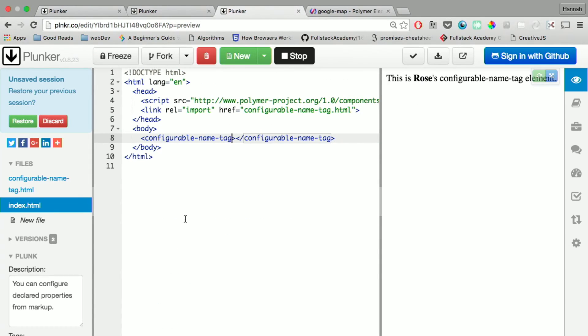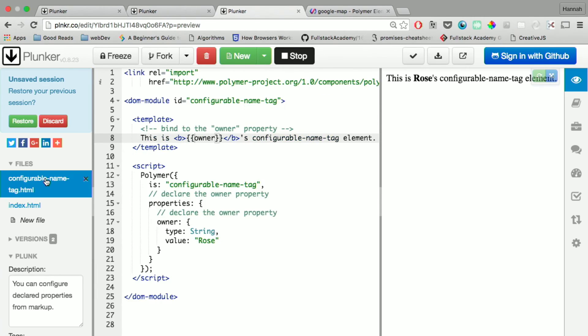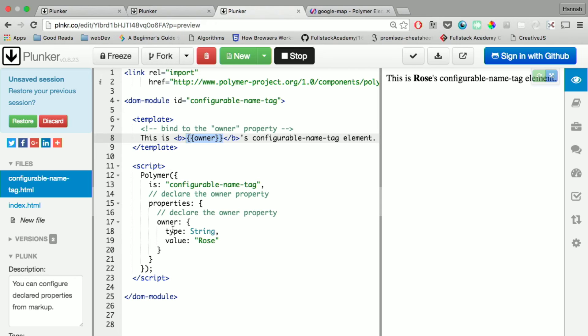There are a lot of different cool things you can do with these templates. For instance, here, you have this configurable name tag, it's created here. And now you have this owner property. We've seen syntax like this before.